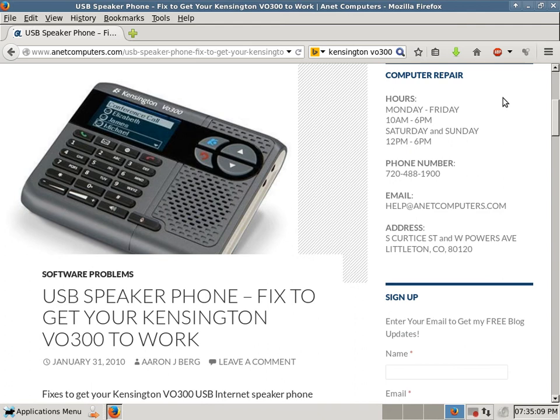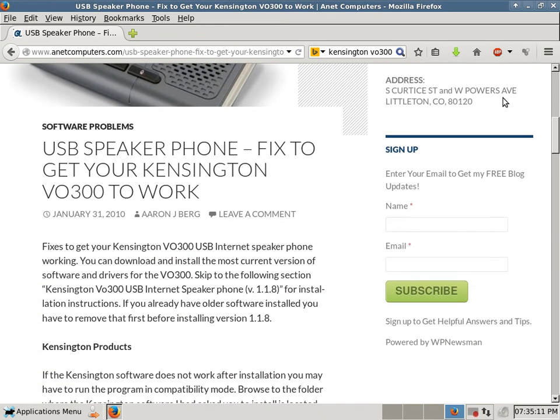USB speakerphone. Fixed to get your Kensington V0300 to work. Fixed to get your Kensington V0300 USB internet speakerphone working, you can download and install the most current version of software and drivers for the V0300.